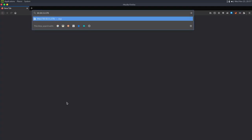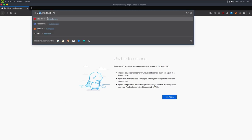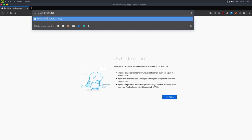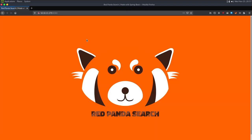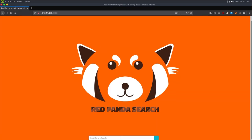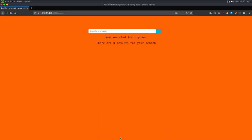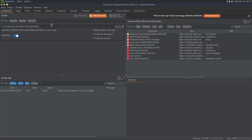If I go to 10.10.11.170, we have to specify port 8080 because that's what it's on. We get Red Panda Search — there's a little box that says 'search Red Panda'. I'm going to search for 'ipsec' and it returns 0 results. So what I'm going to do is send this to Burp Suite.